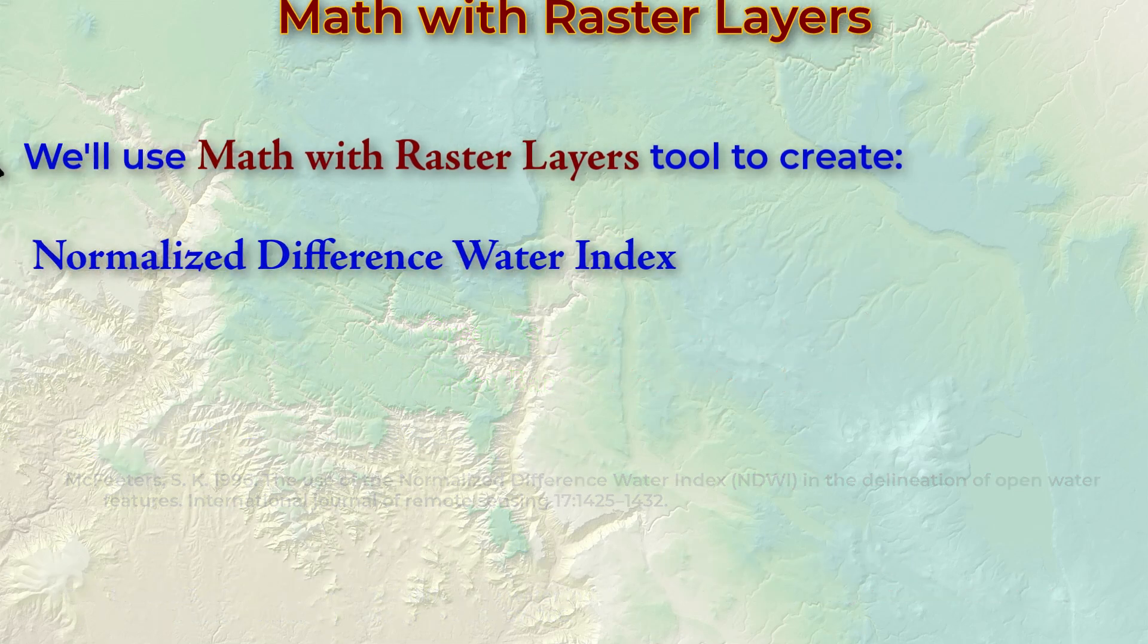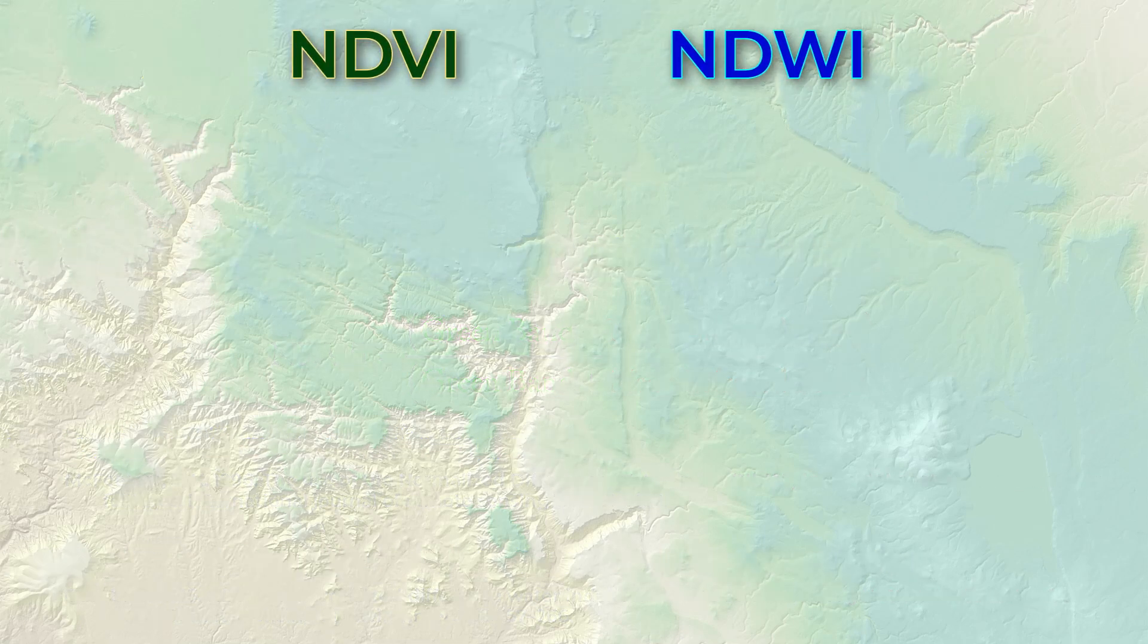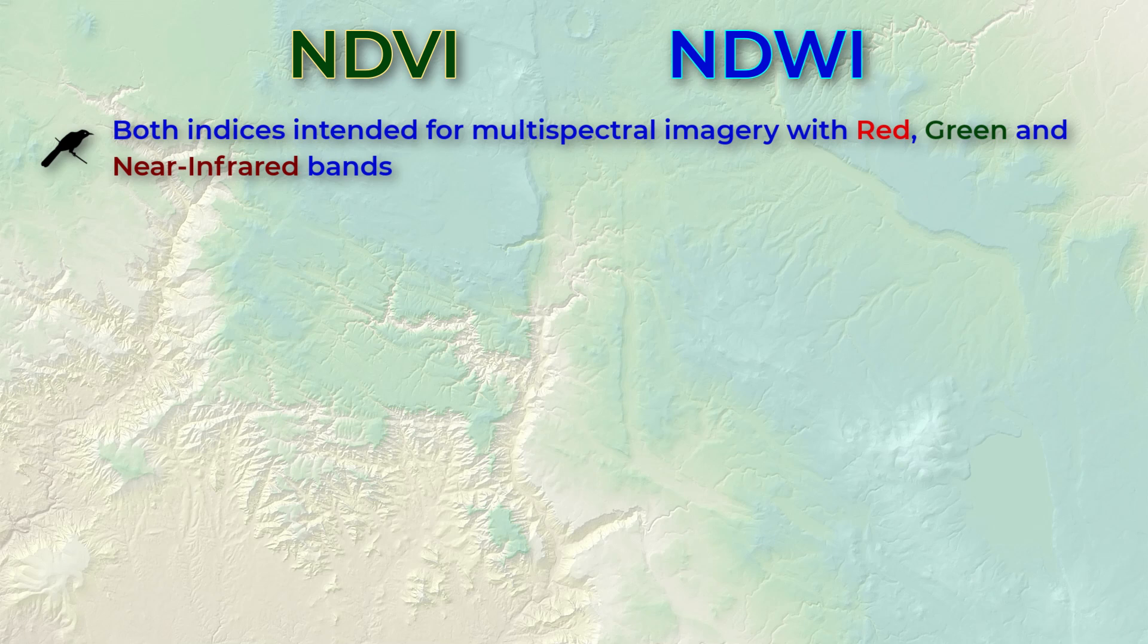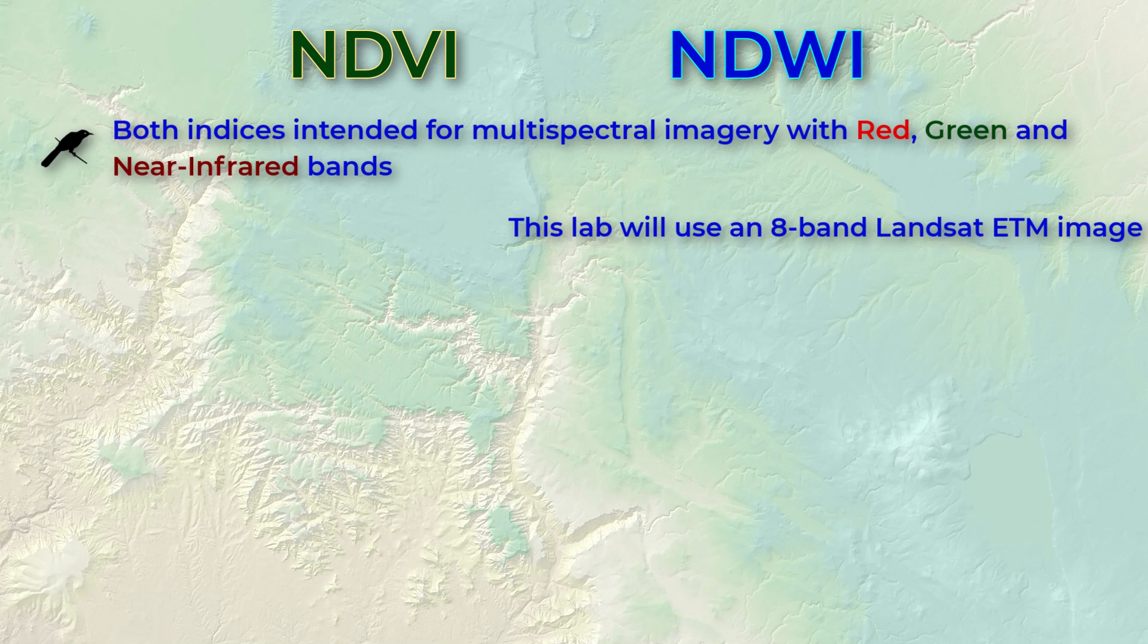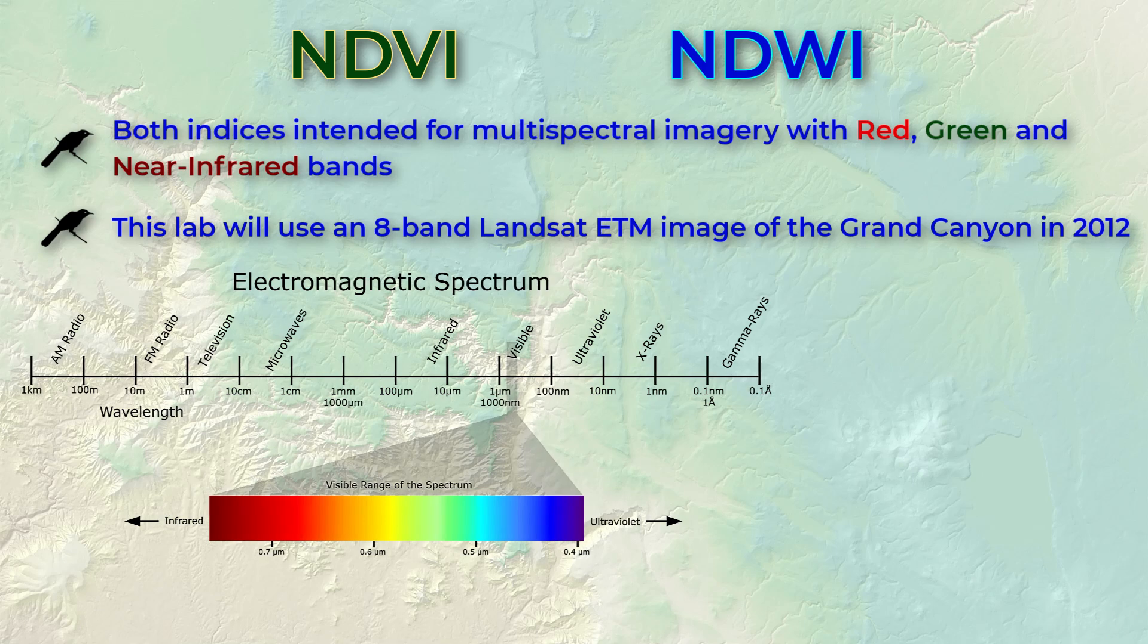Both of these indices are intended for multispectral imagery that includes bands showing reflectance in the red, green, and infrared ranges. We'll be trying them on an old Landsat Enhanced Thematic Mapper image from the Grand Canyon from 2012, but the steps work equally well for any multispectral images. You just need to know which bands come from the appropriate spectral ranges.